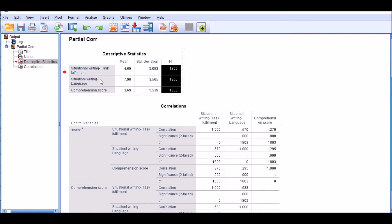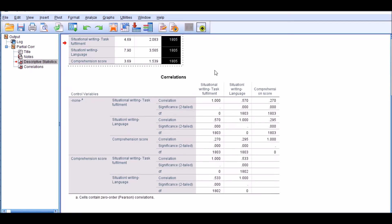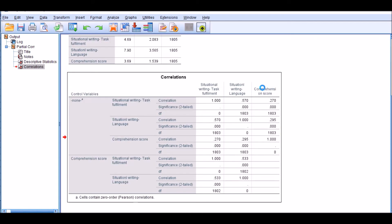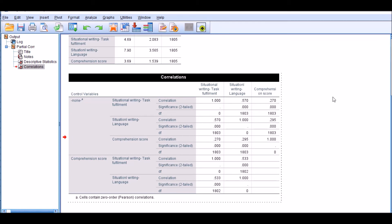I have discussed those in separate videos. I will leave their links in the comments section or around this video as you're watching. If you're interested, just take a look at them. So we assume that these are normally distributed and they are on an interval scale or a ratio scale. Of course, this is definitely an interval scale. And then the correlations that you see in this box make sense.